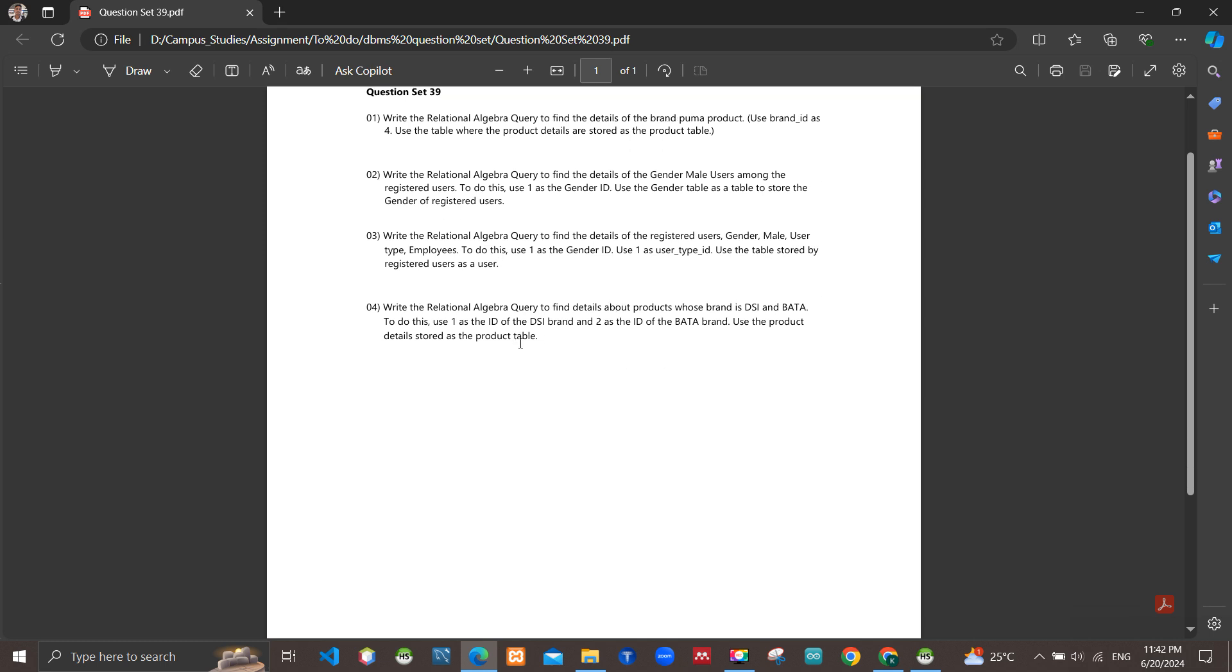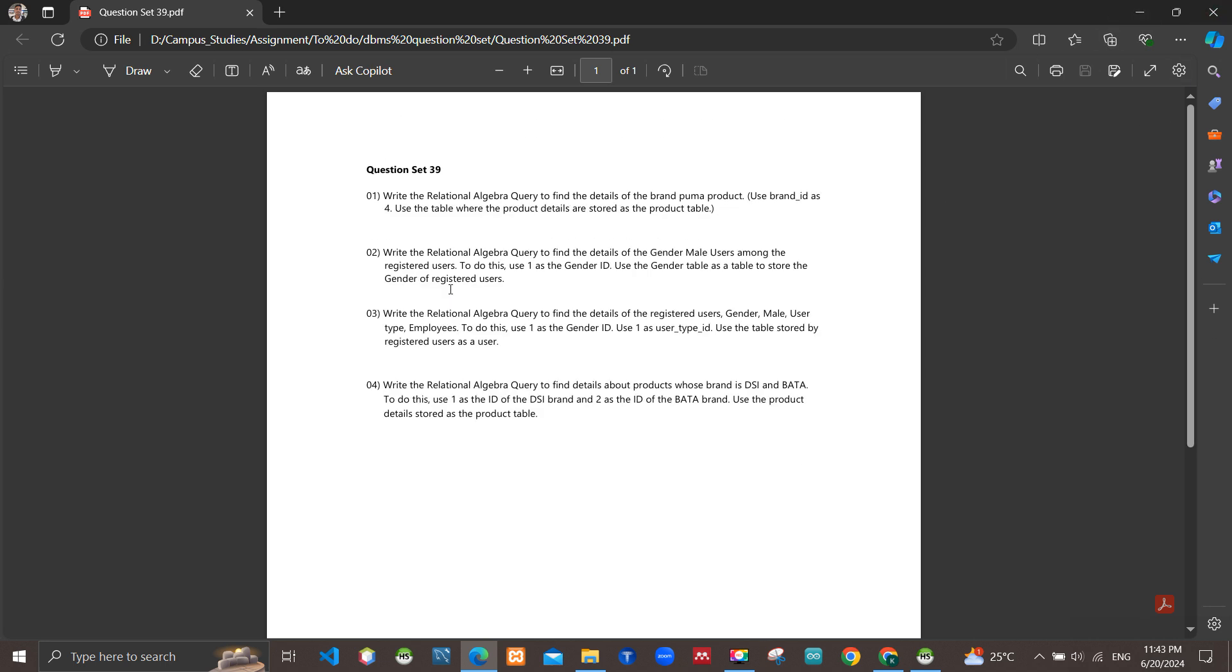...requirement: write the relational algebra query to find the details of the products whose brand is DSI and Bata. To do this, use 1 as the ID of the DSI brand and 2 as the ID of the Bata brand. Use the product details stored in the product table. Okay, let's go to write this.